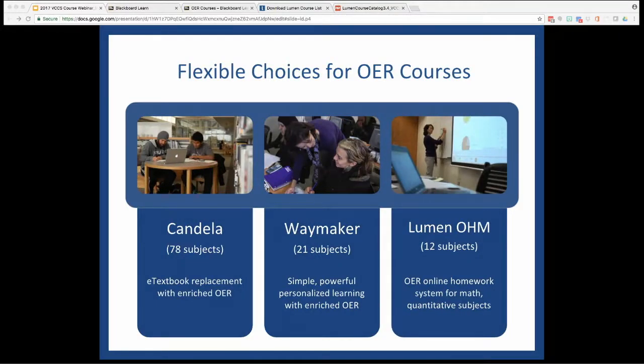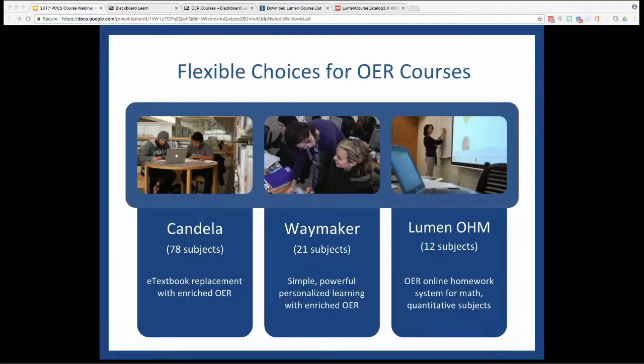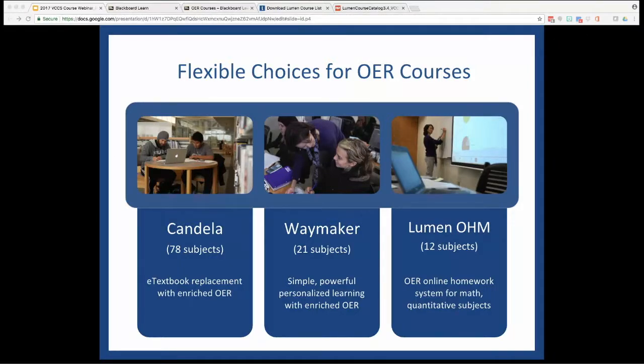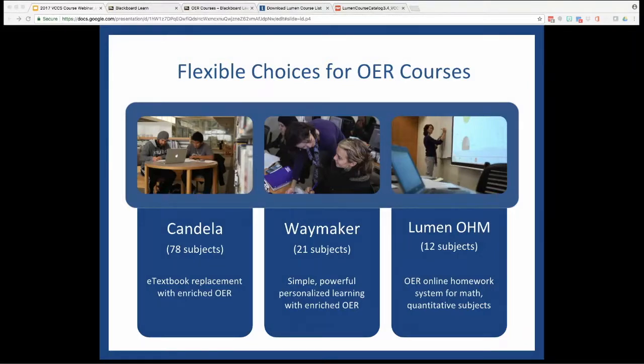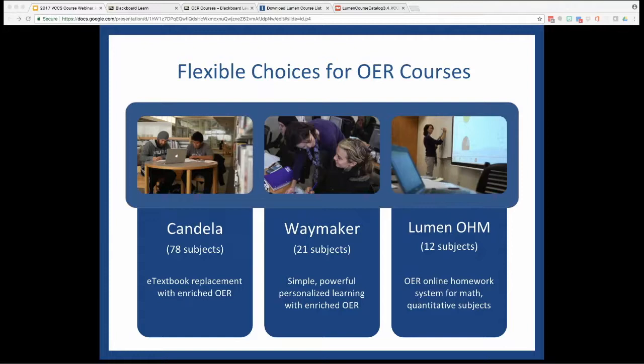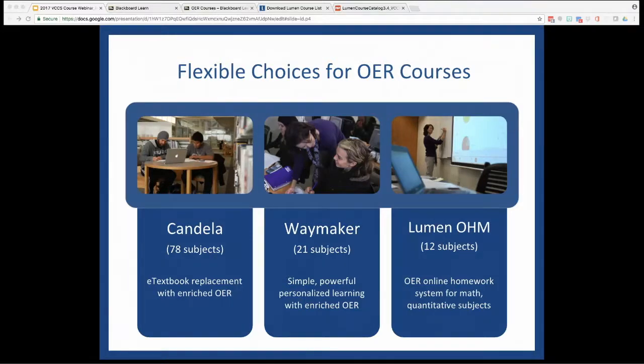As you may know, VCCS faculty can adopt any of the three OER course types you see here: Candela, Waymaker, which we'll be taking a closer look at today, and OHM, the Open Math solution. Each of these course types provides a number of options for different course areas. At the end of the presentation, we'll make sure to go through how you can get your own copies ready to go right in Blackboard for use this fall and beyond. I want to take just a second to briefly explain what each of these course types entails, and then introduce Wendy for the deeper dive into Waymaker for Psychology.